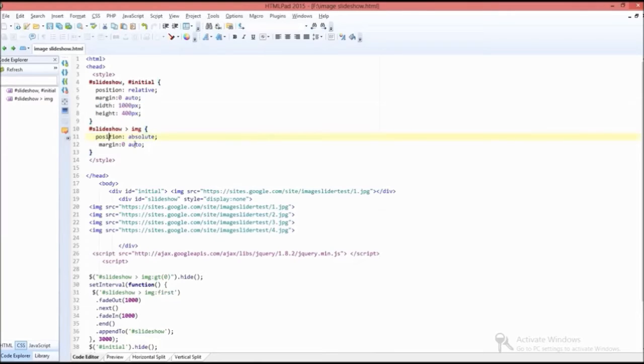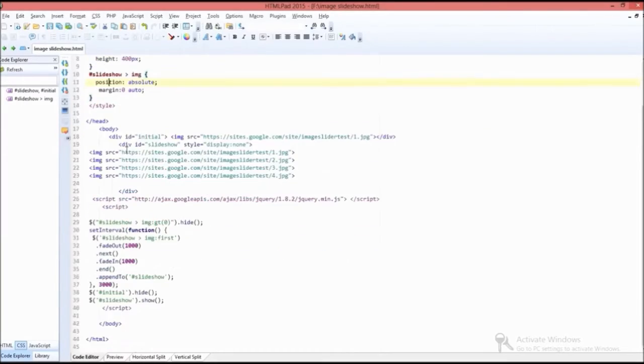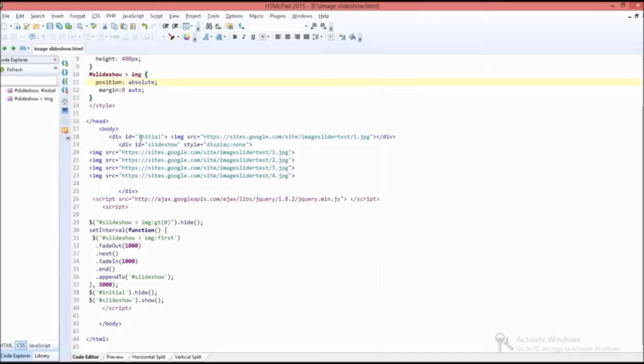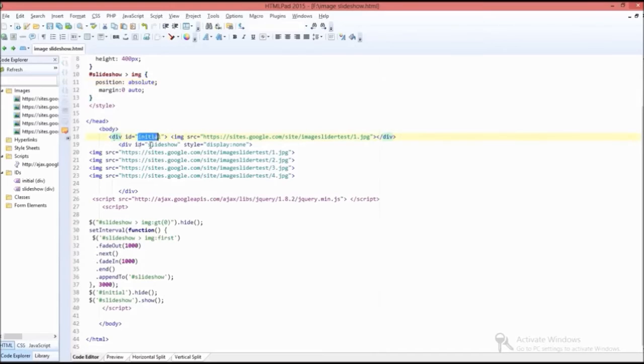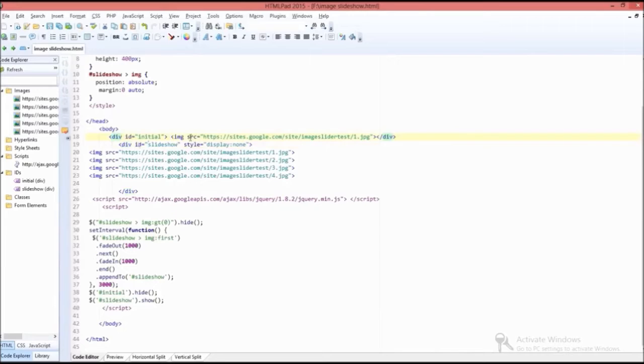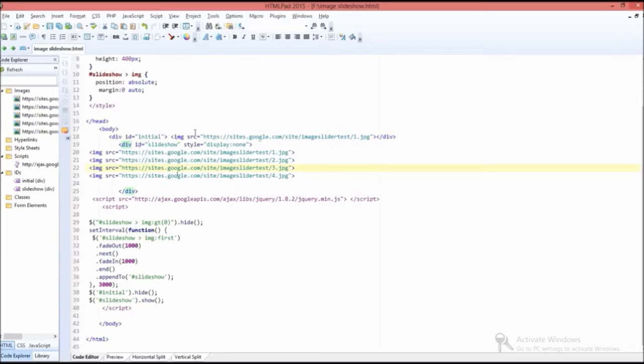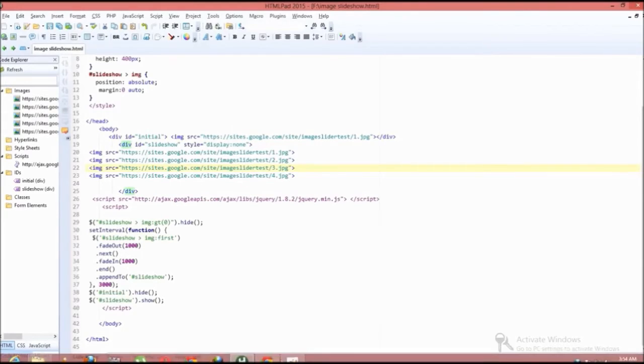Then give the position and margin for the slideshow image part. After the head section comes the body section. In this, there are two divisions: first one is initial and the other one is slideshow. I have given the image source path for these two sections. Before giving the path, we should first upload the image to your site.